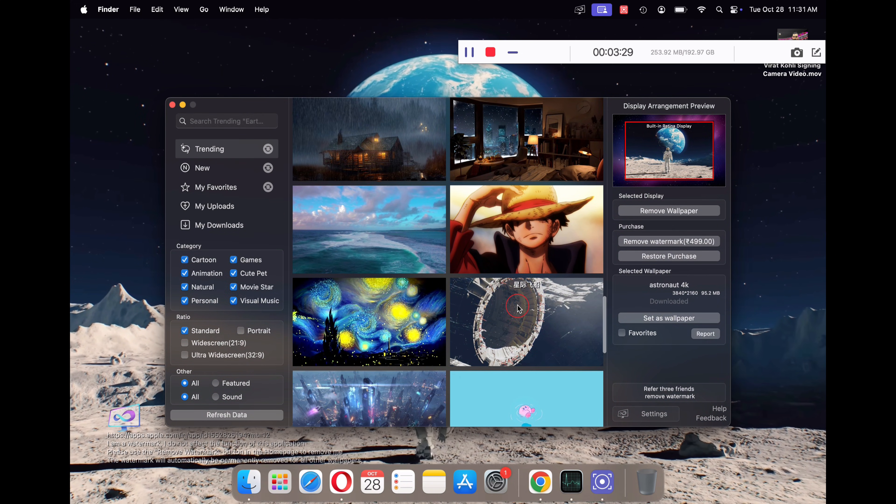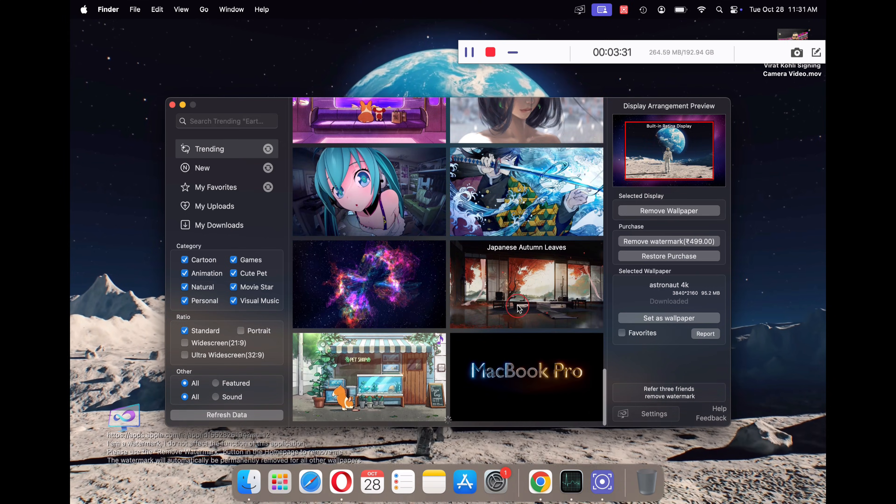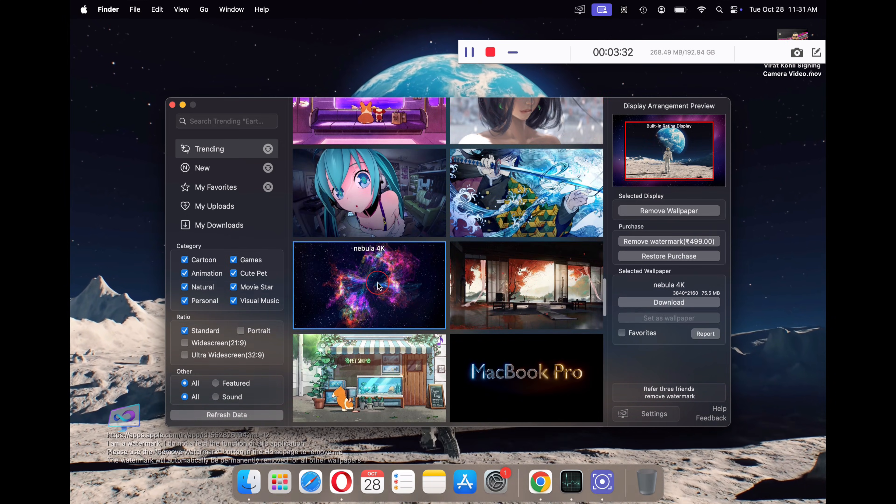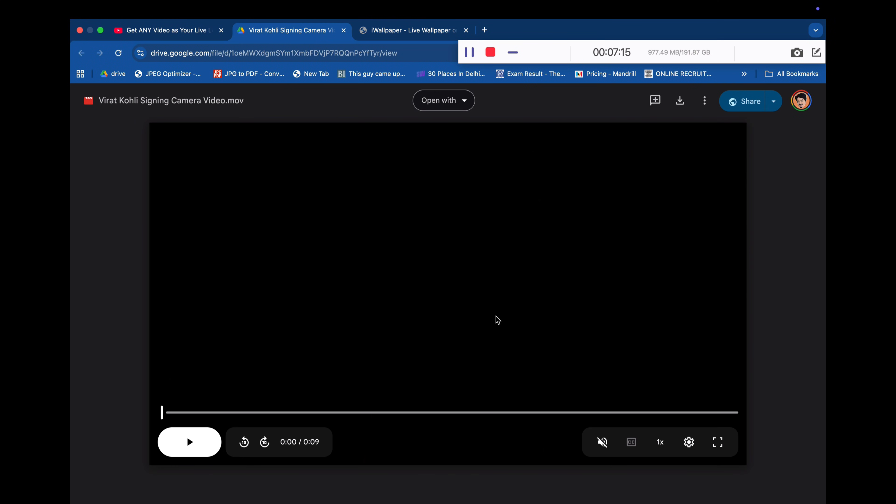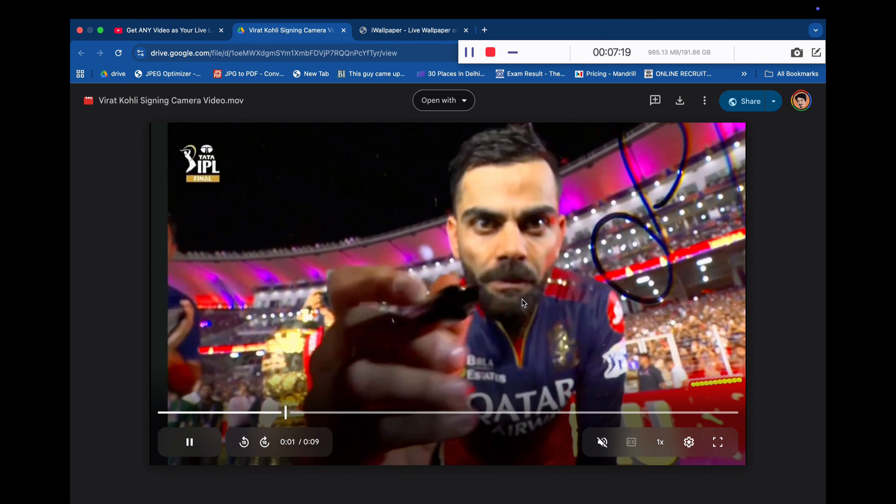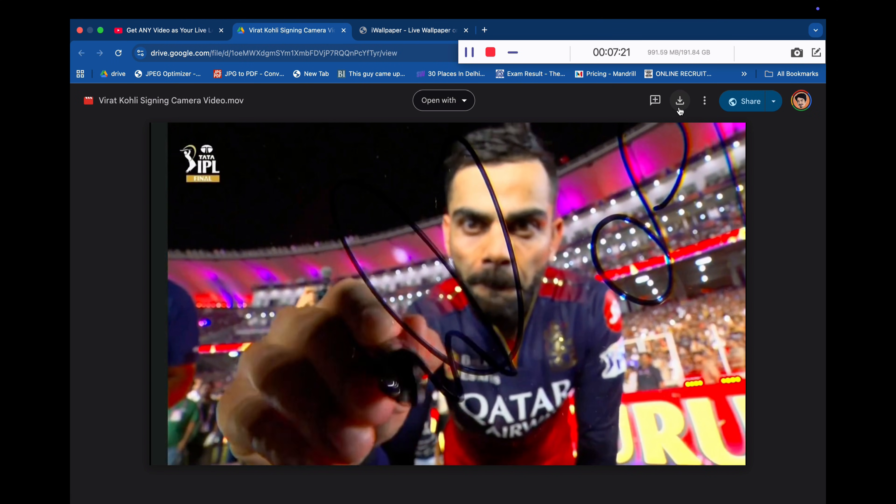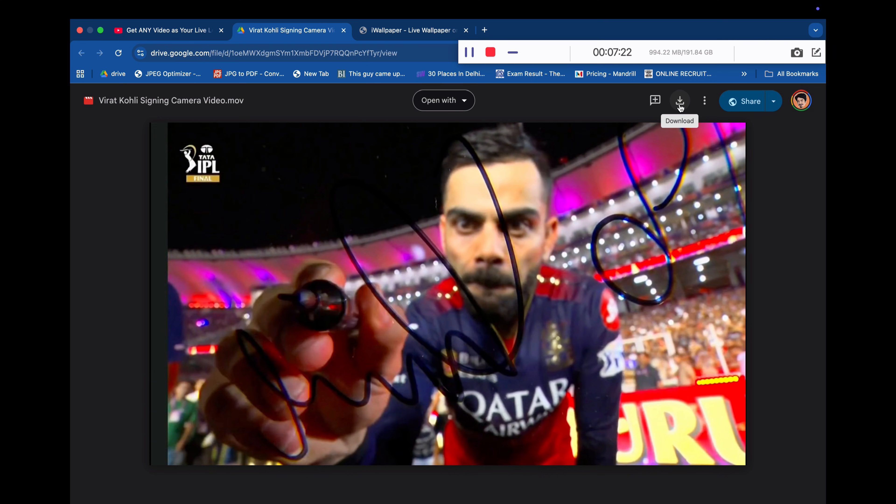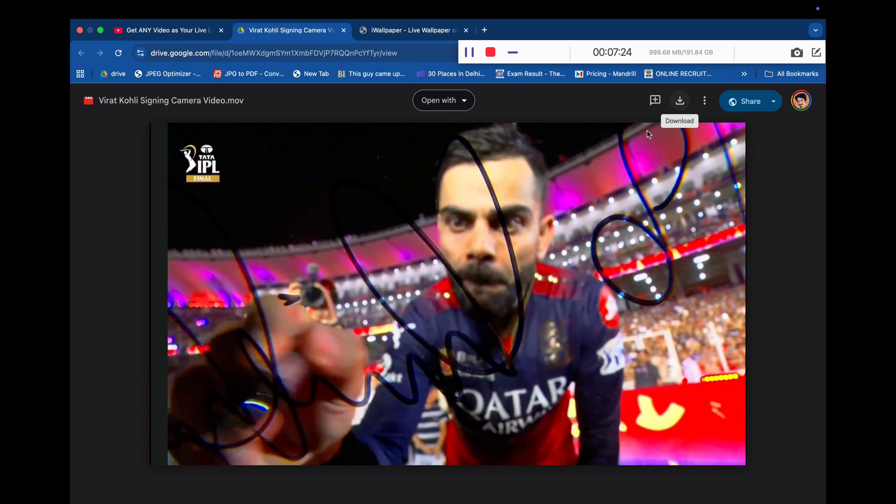Now let's proceed to set any video of your choice as our desktop wallpaper. For this, I will download a video of Virat Kohli signing on the camera. Once the video of your choice has been downloaded, save it to your desktop.